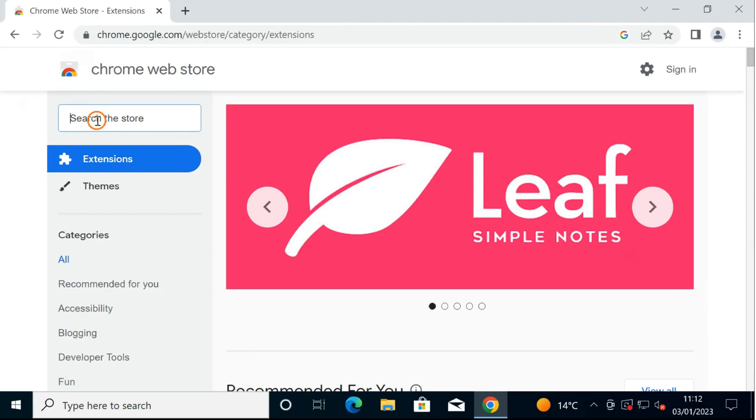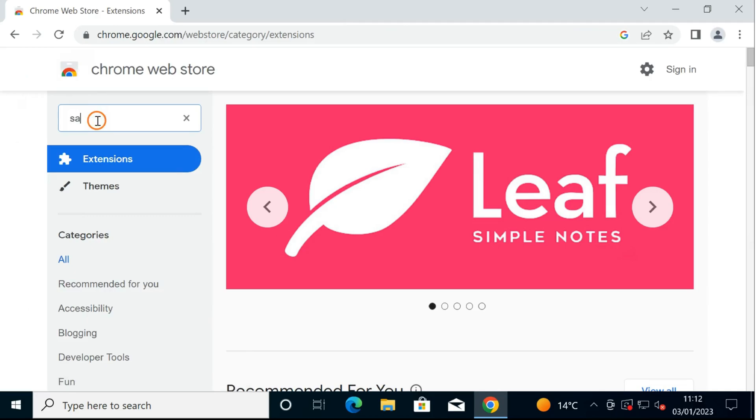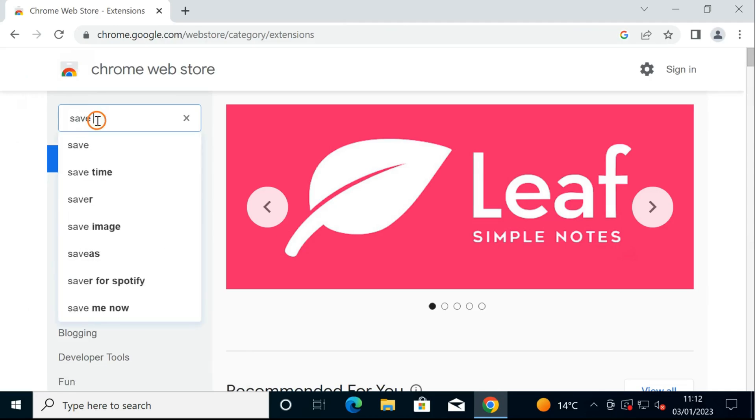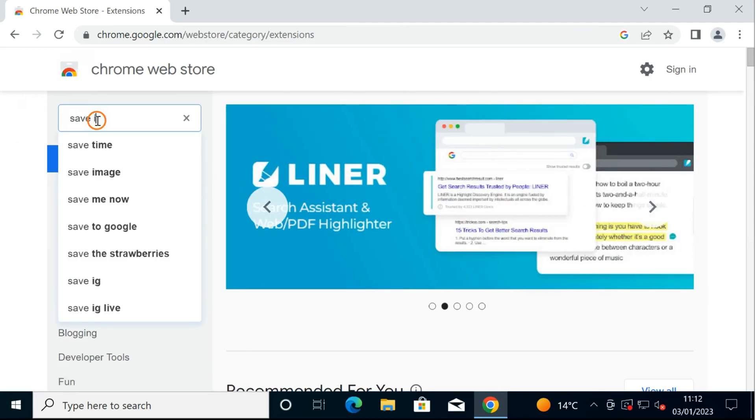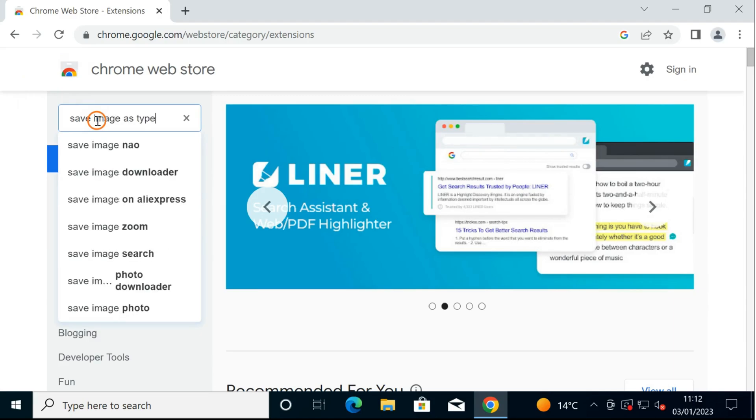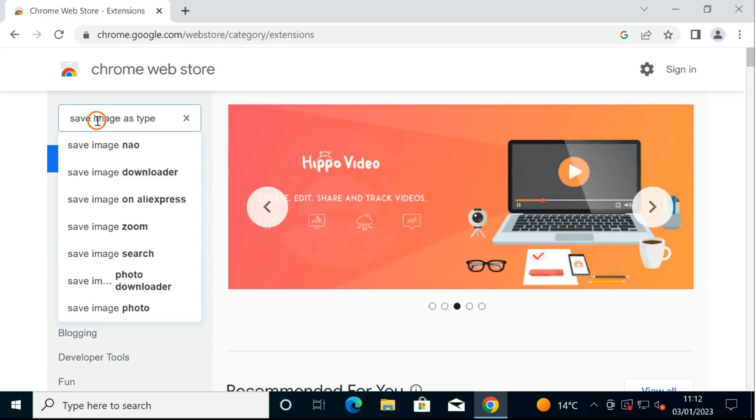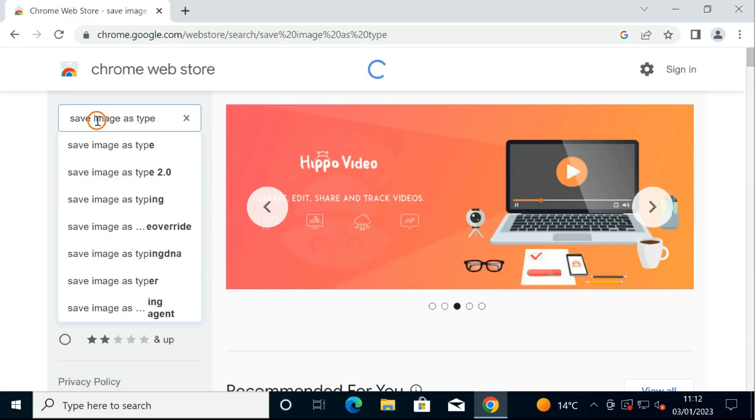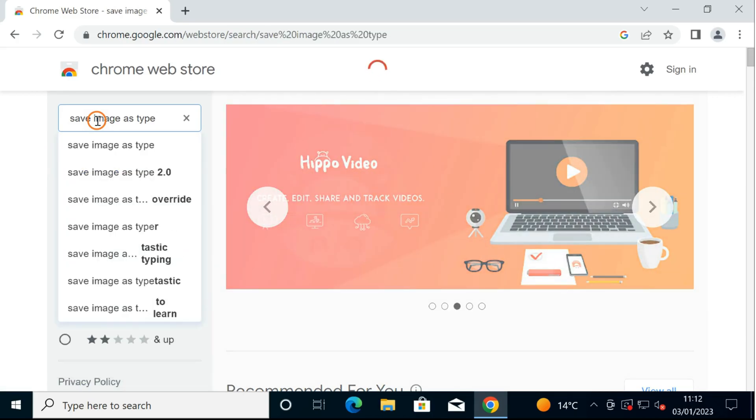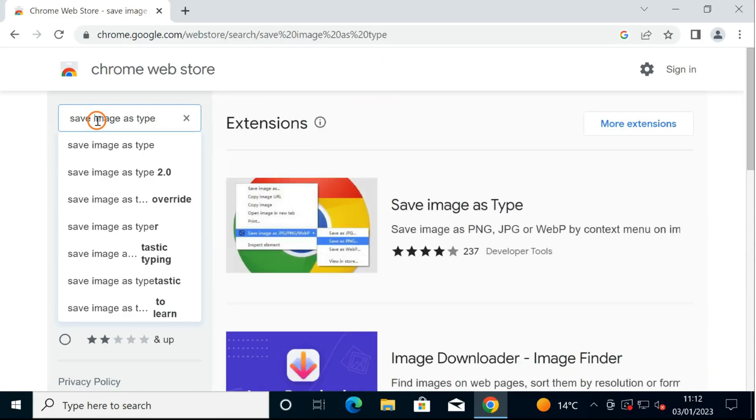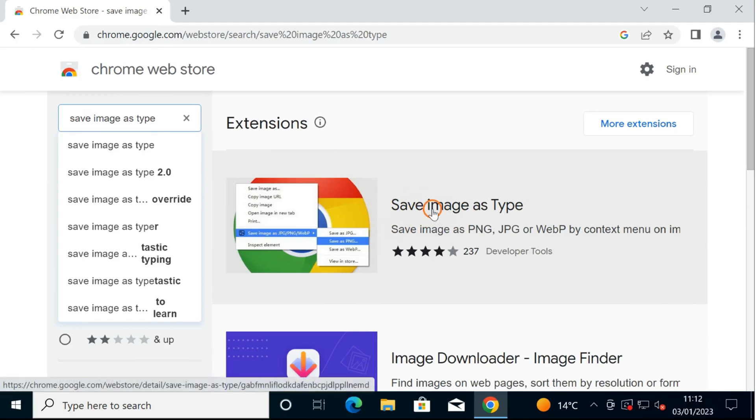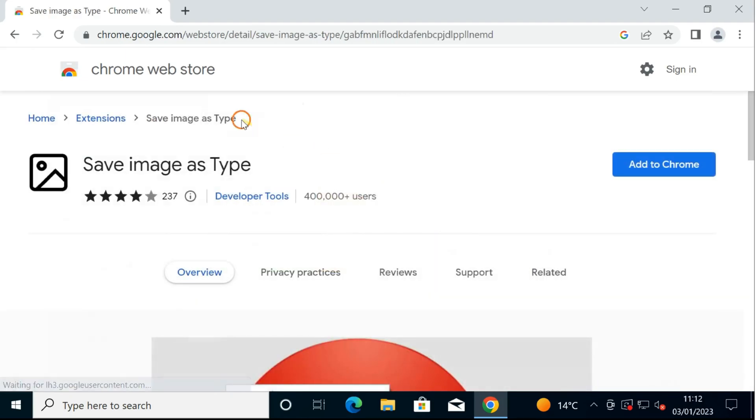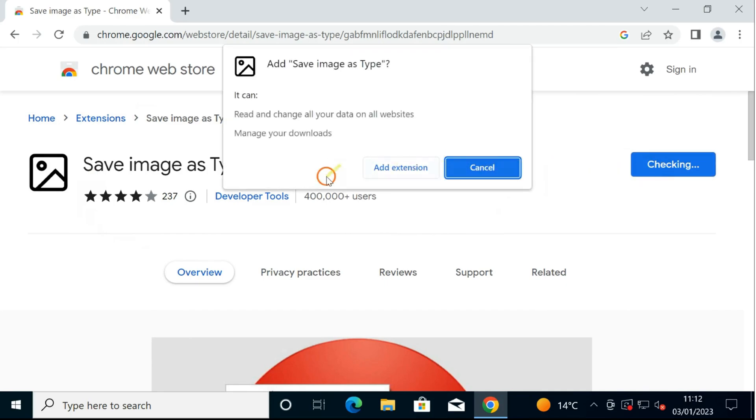Here, search Save Image as Type, then press Enter on the keyboard. And here you can see Save Image as Type. Click on this, then click on Add to Chrome, click Add Extension.